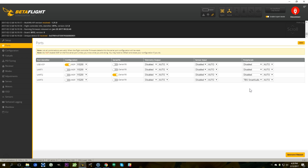Now you should know how to set up Smart Audio, but if you have any specific questions about your copter, go ahead and ask them down in the comments. I also need to say thank you to one of my patrons, Mr. Pink, for requesting this video and also for sending me a TBS Unify video transmitter for use in a future build.